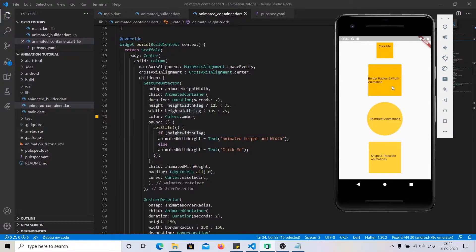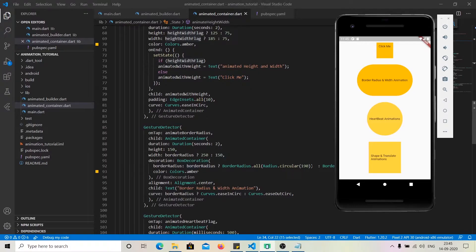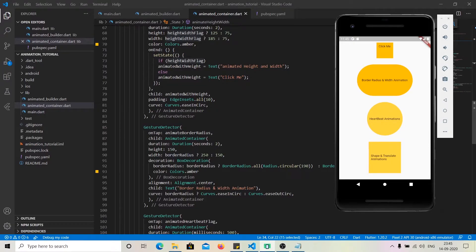In the second example, whenever we click the button the container changes. In this case we changed the border radius and the width. We specified that if the border radius flag is true, we want a border radius of 190, otherwise set it to 0. We are also changing the width between 250 and 150 depending on the flag.